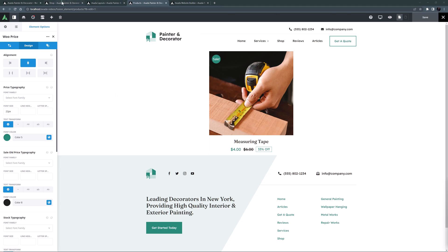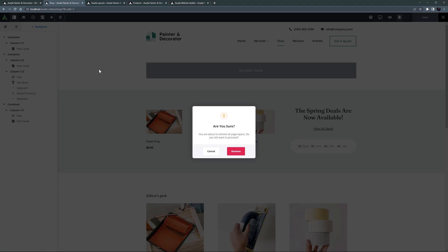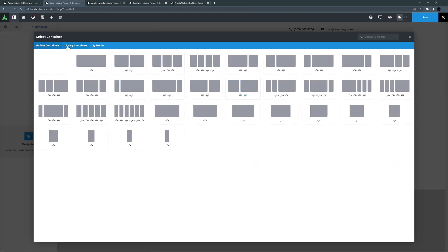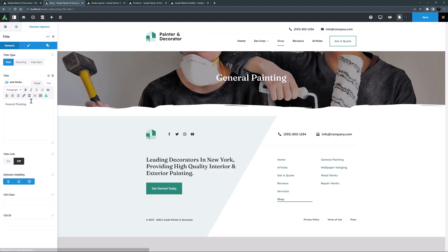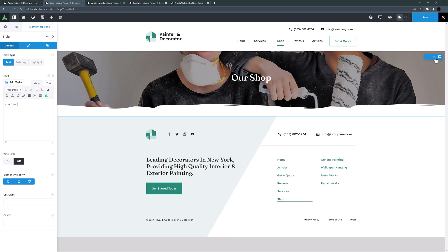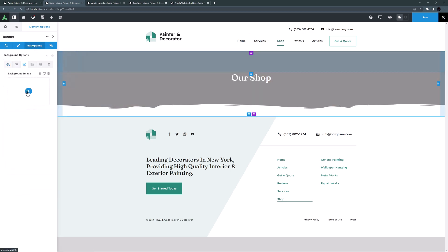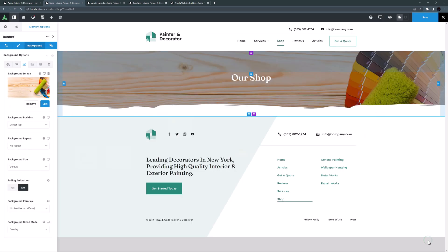Coming back to our shop page, I'll refresh to pick up the new postcard I made, then clear the layout. I'll start with a new container, go to the library tab, and add the page title bar container I saved earlier. I'll change the title to 'Our Shop' and swap in my own background image from the media library. The shop title bar is all done.